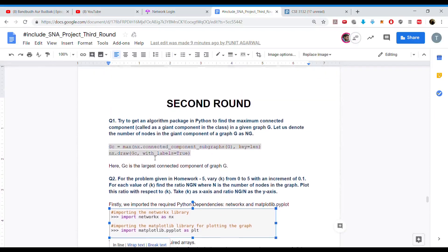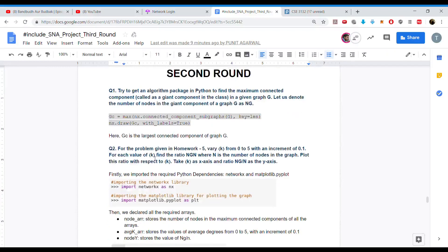The second question, from Homework 5 on Piazza, is to vary K from 0 to 5 with an increment of 0.1. For each value of K, find the ratio NG/N, where N is the number of nodes in the graph, and plot the ratio against the average degree K.